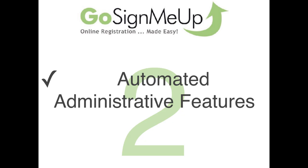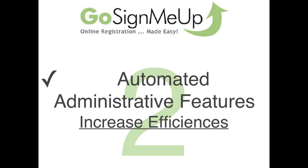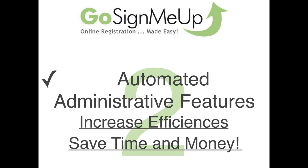Secondly, it would be automated administrative features, things like email confirmations, reminders, class lists, all those things that are normally very lengthy and mundane activities are automated to increase your efficiencies. Bottom line, from an administrative standpoint, save you time and money.